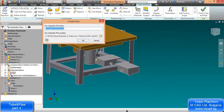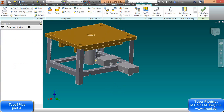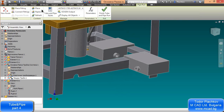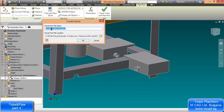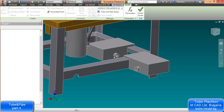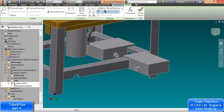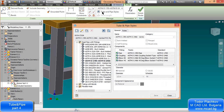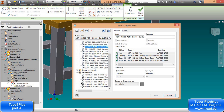I'll create a pipe run first. I've entered the tube and pipe runs environment. I'll name it — I'm naming it in Bulgarian, but you can use another language. Let's say 'Rigid Pipes.' I'll create a new route, something like 'Down Rigid Pipes.' The name here will appear in the bill of materials later, so be careful with naming.